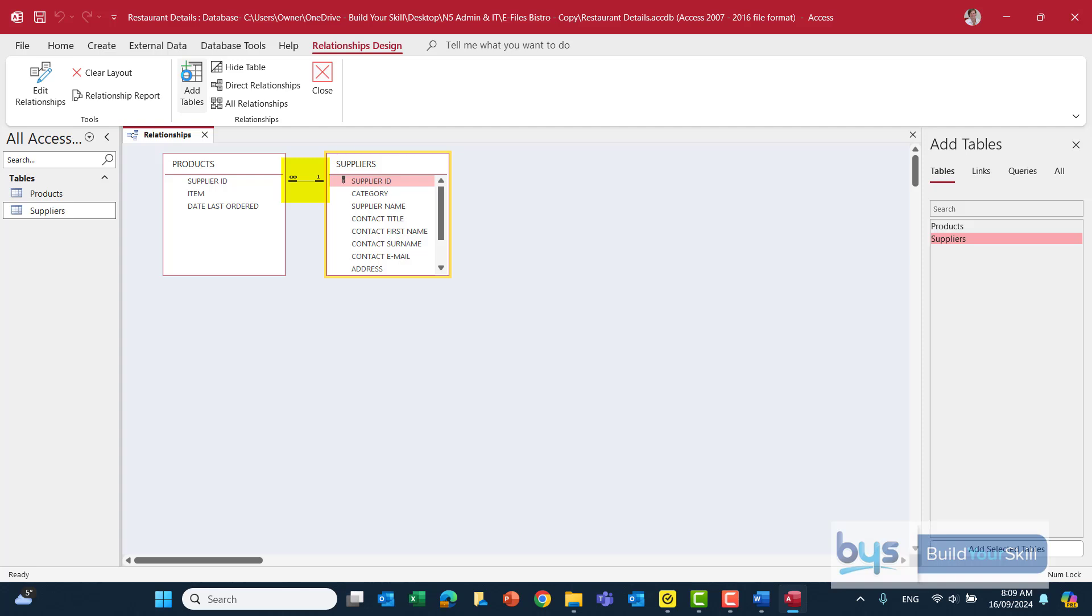So one supplier many products and the joining line there tells us these tables are related and if you're doing any kind of database work for example doing a query or a report this means that you can actually pull down fields from either table because they have been linked together.